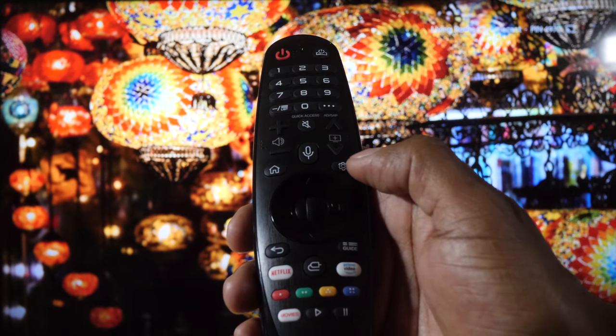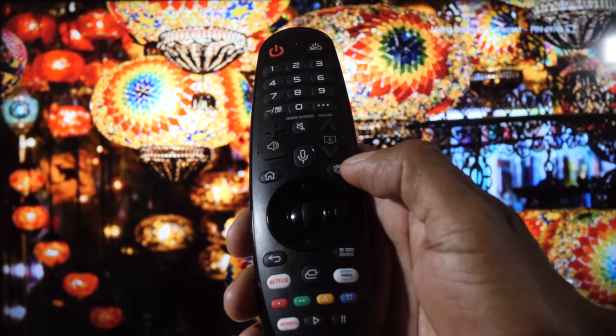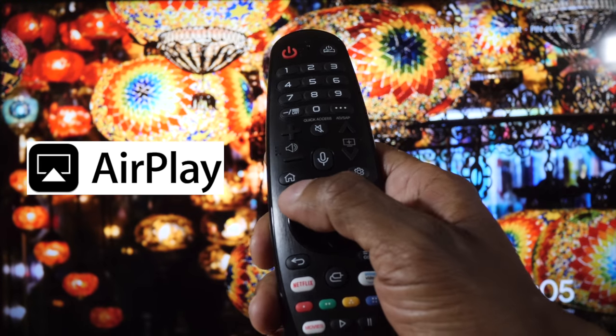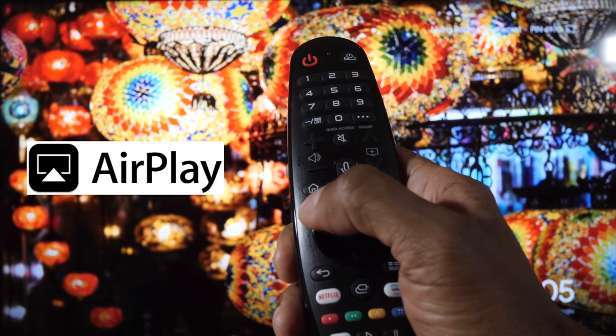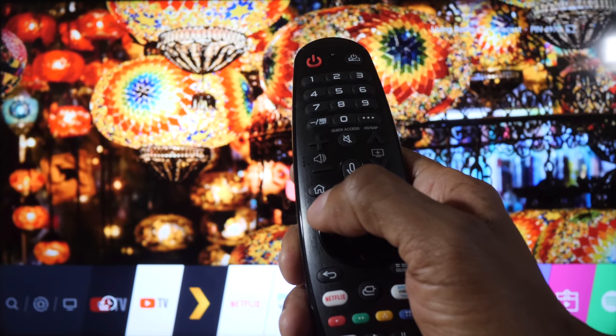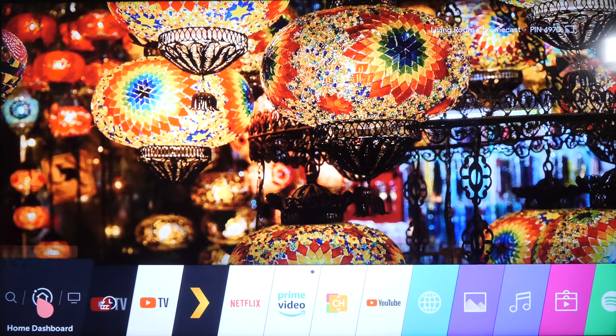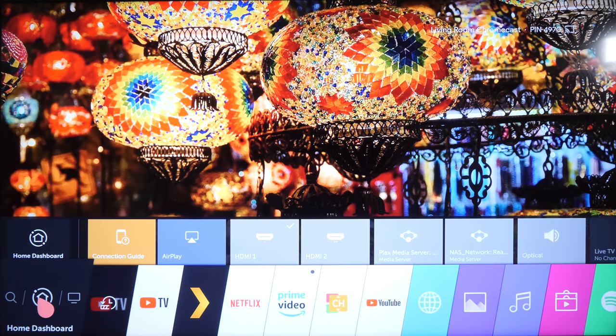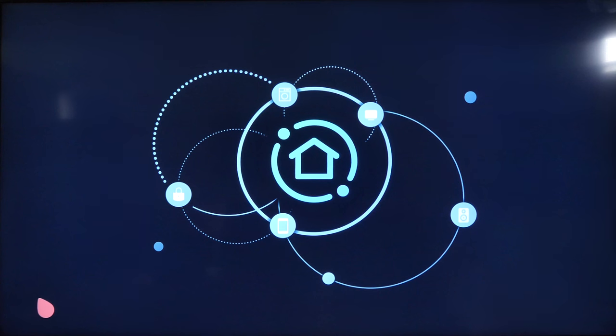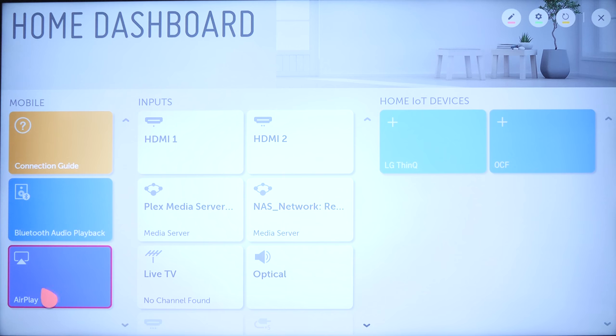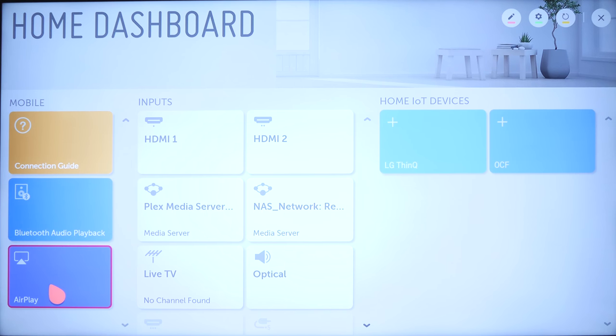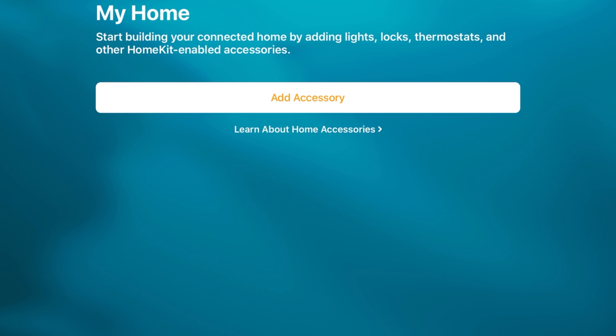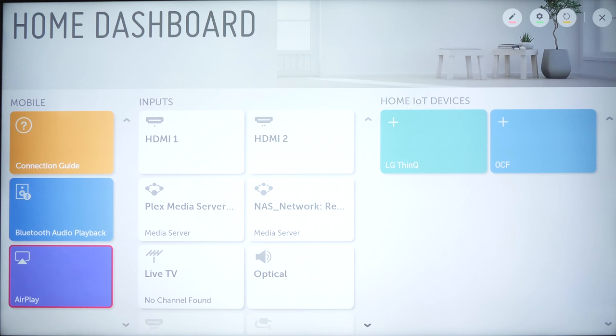Now, once it's updated, you should have AirPlay on your menu by pressing home and going down to the bottom where it says home dashboard. The next step is to add this TV set to the Apple HomeKit so we can control it with Siri. Make sure you're still on the add accessory screen that I showed you earlier. Now, back to the TV set, go ahead and press on AirPlay.